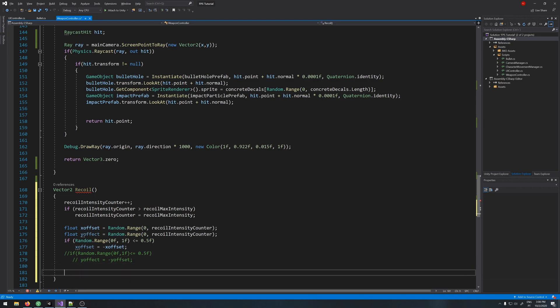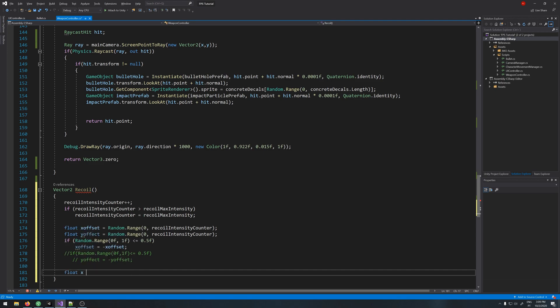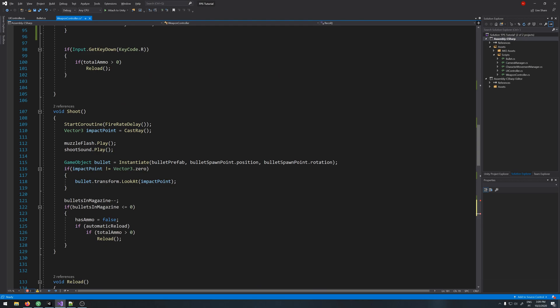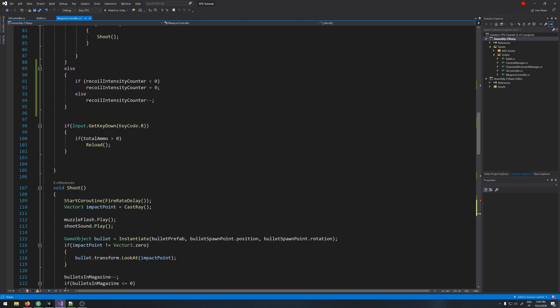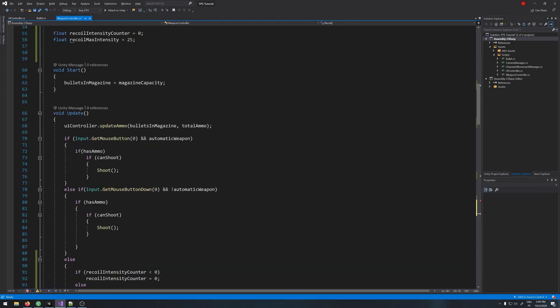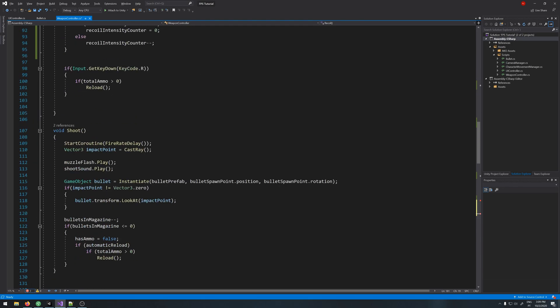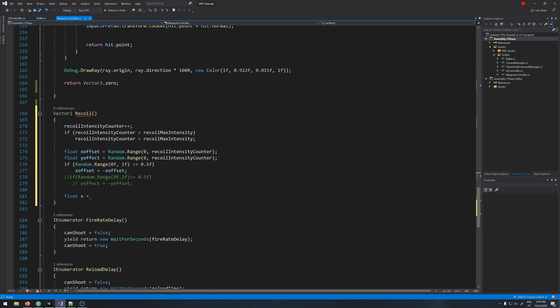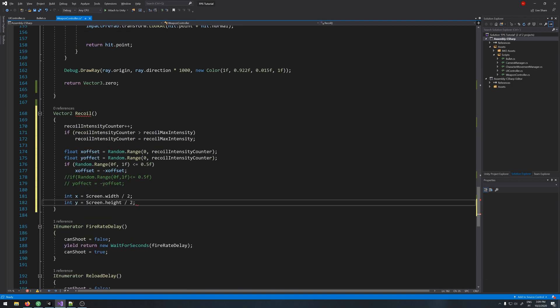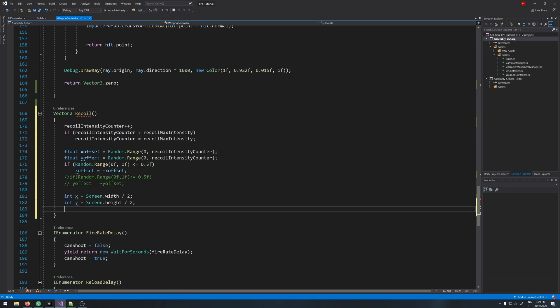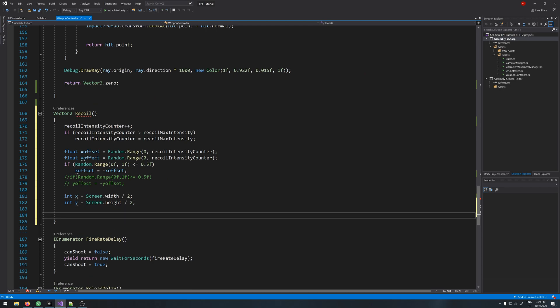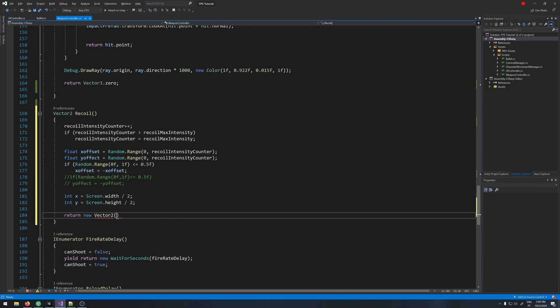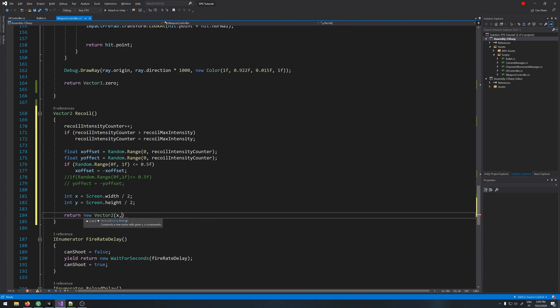Okay, let's move on. Float x equals, we have it up here, we can just copy. Where is it? Here it is. This will give us the center of the screen. And now we just need to return new Vector2 x and y.